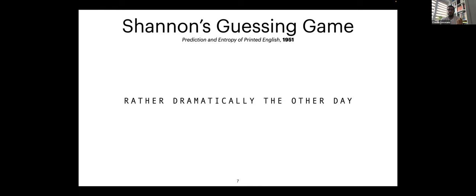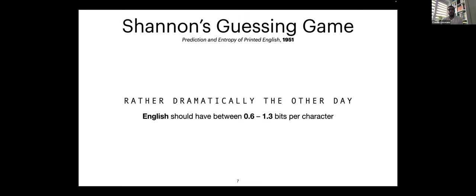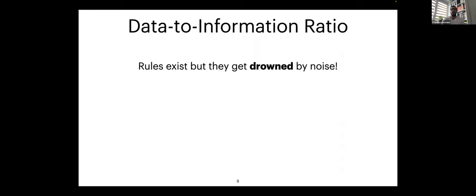Shannon discovered something very important in 1951: that English should have between 0.6 and 1.3 bits per character. This is the amount of surprise or entropy that you should expect for a given English character from the alphabet.